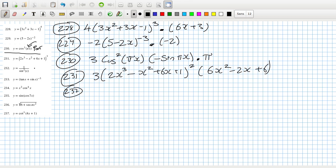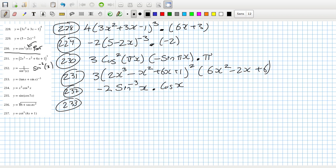Problem 232: I would write that as sine to the power of minus 2x. So bring down the power, reduce the power by one, and multiply by the derivative of sine which is cos. Problem 233: bring down the power, reduce the power by one, and multiply by the inside derivative which is sec² plus cos(x).